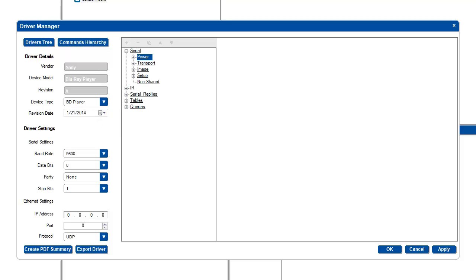Since my device does not have serial or Ethernet port to control it from, I will be looking in the IR section for this driver.